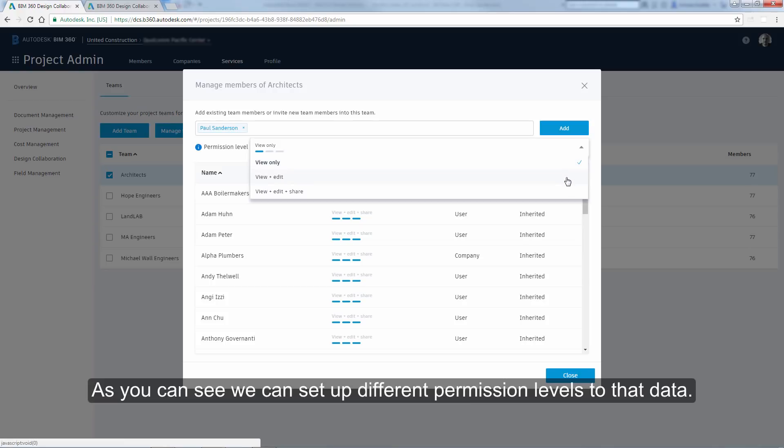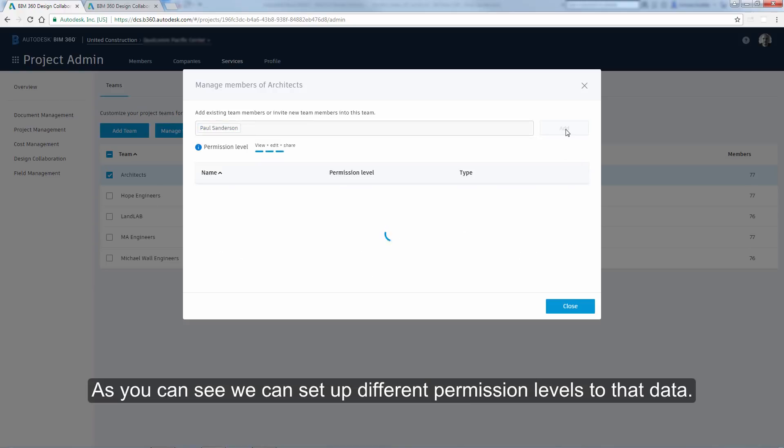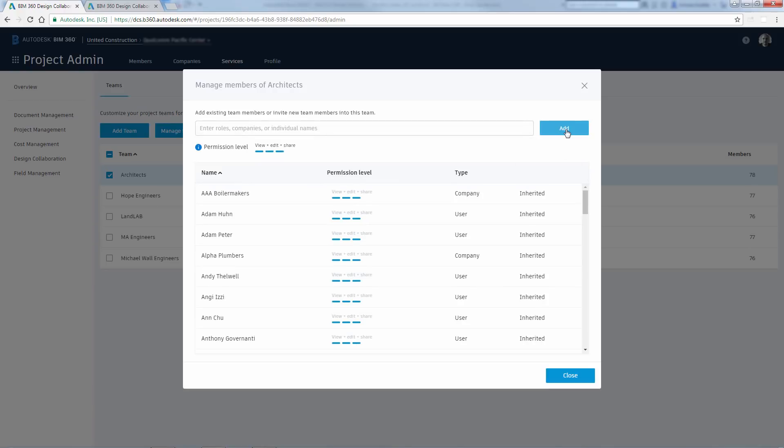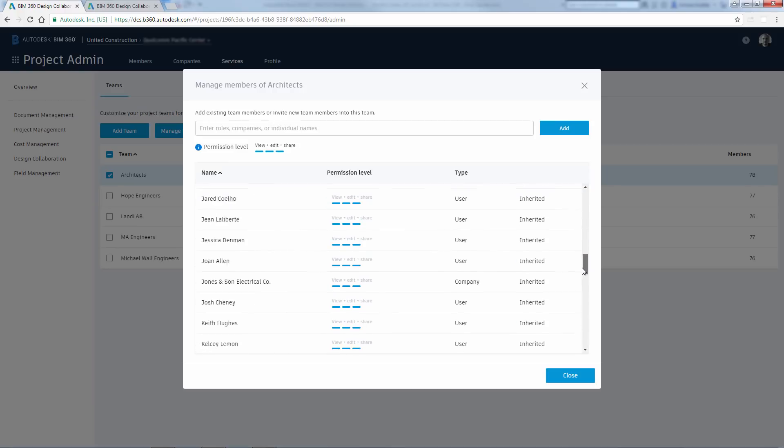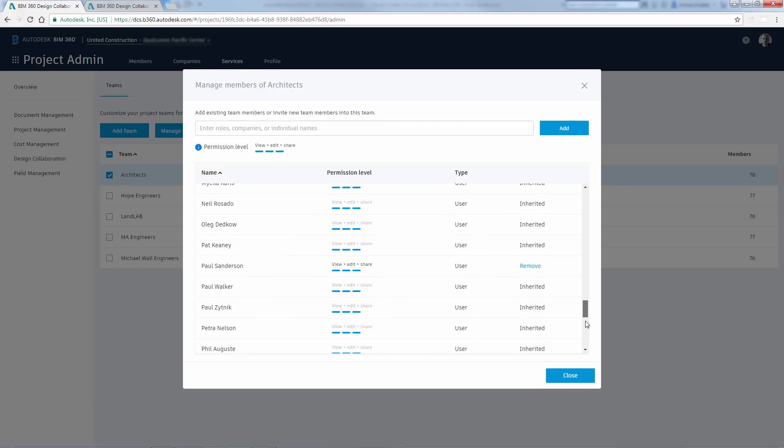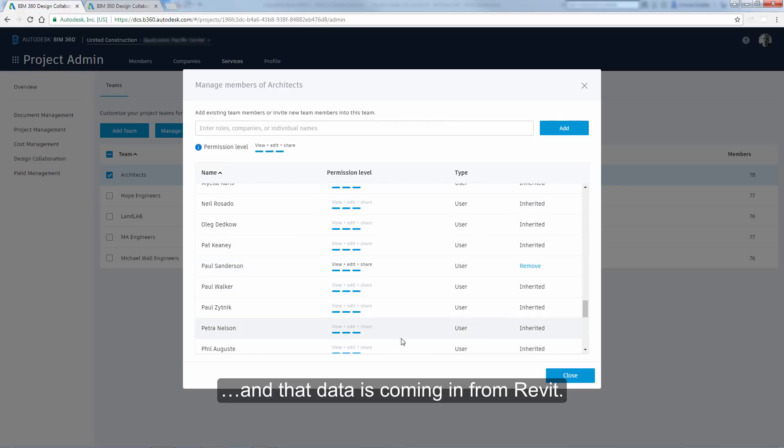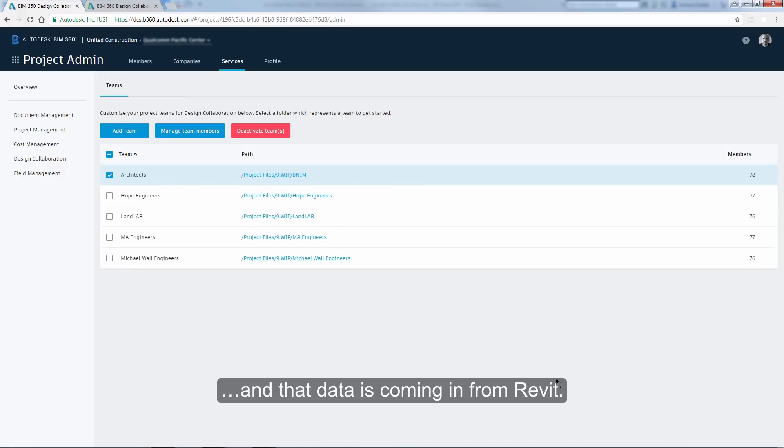As you can see, we can set up different permission levels to that data. And that data is coming in from Revit.